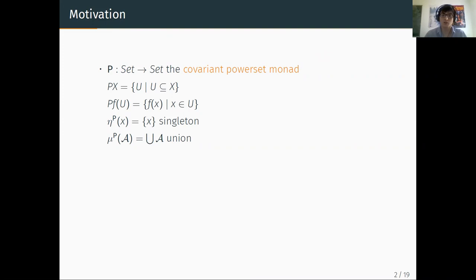I will recall the two monads of interest. The first one is a monad that aims to model non-deterministic choice: the covariant power set monad. On a set, it gives the set of all subsets. On a function, it takes direct images. The unit of this monad is the singleton embedding and the multiplication is given by union.